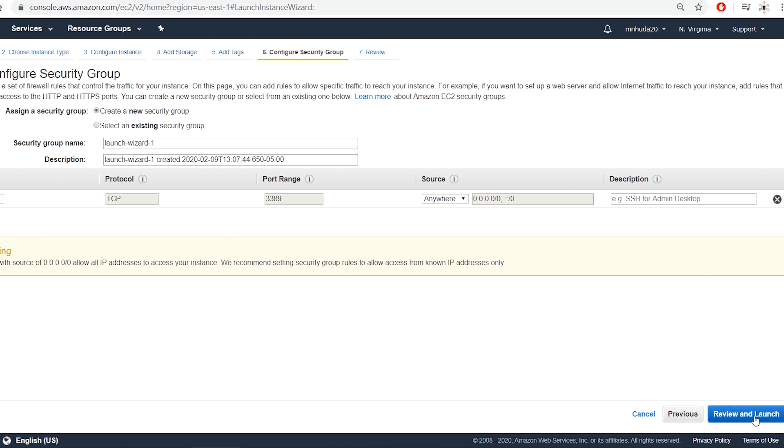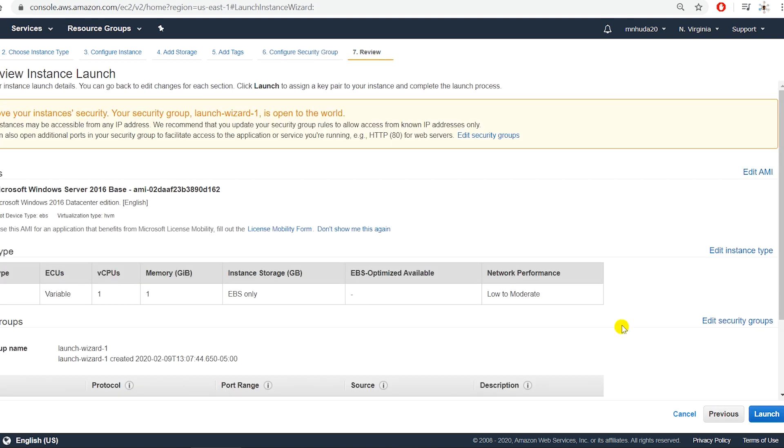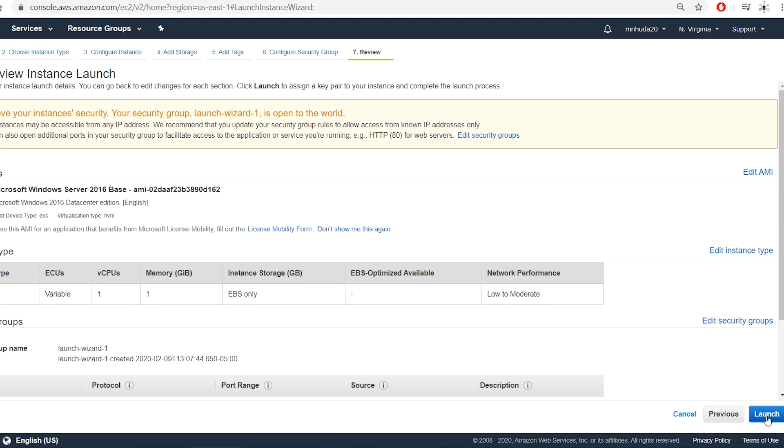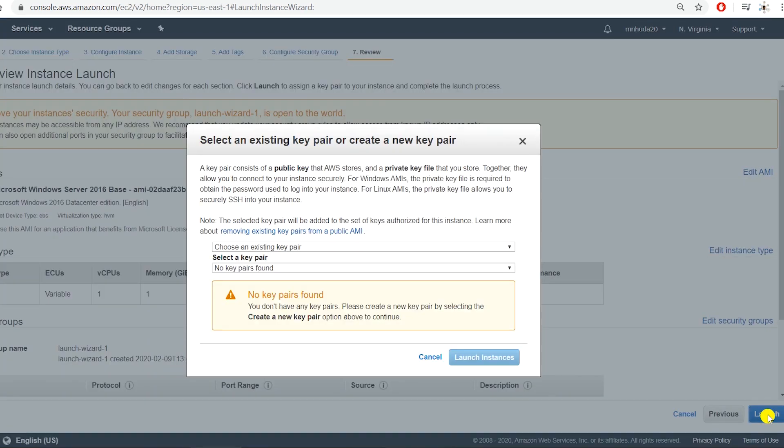I review and launch. It gives you a warning that the security group allows connection from anywhere. I select launch. Now I have to create and save a key pair.